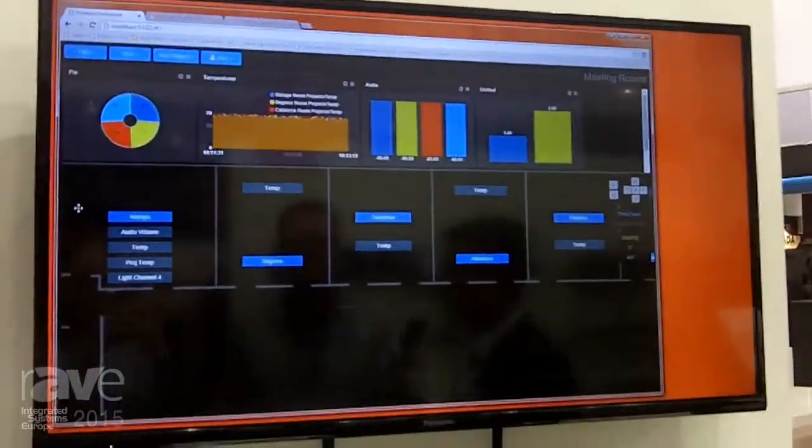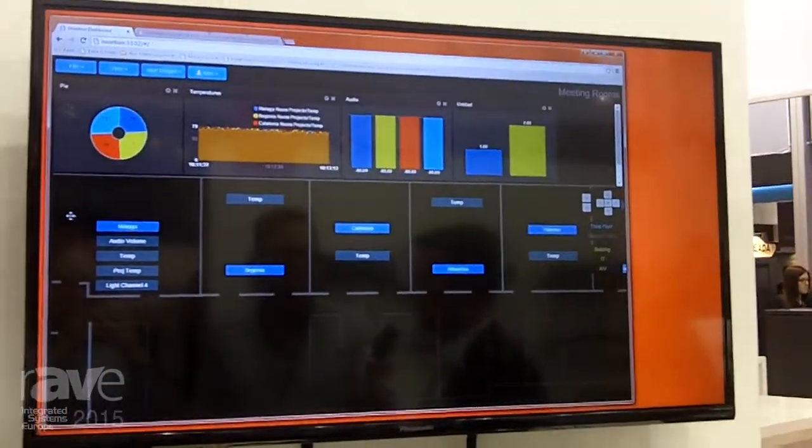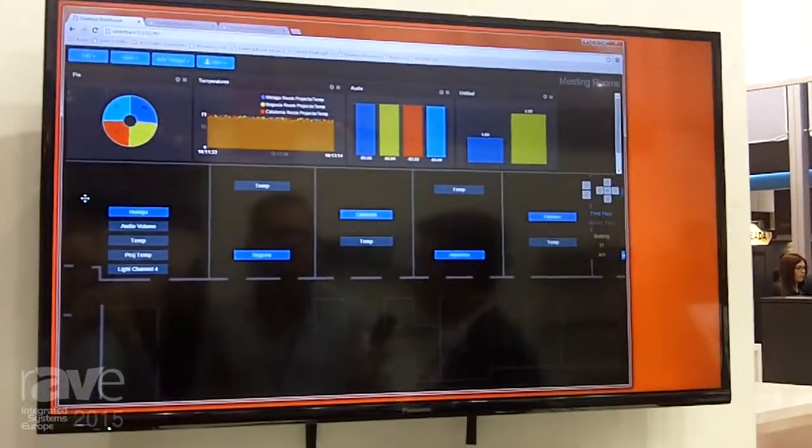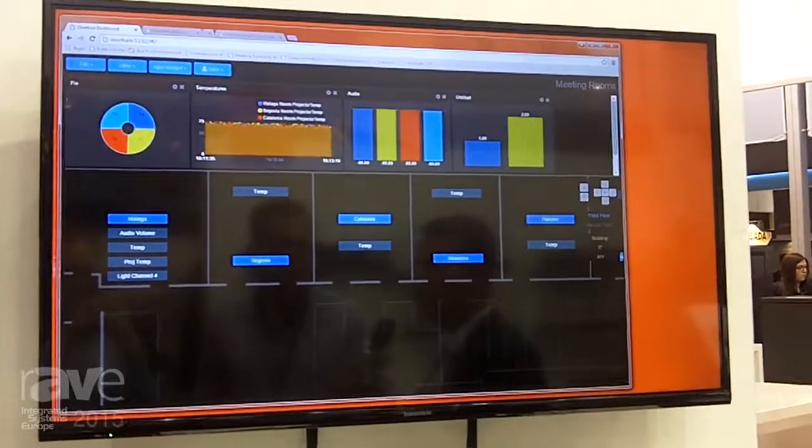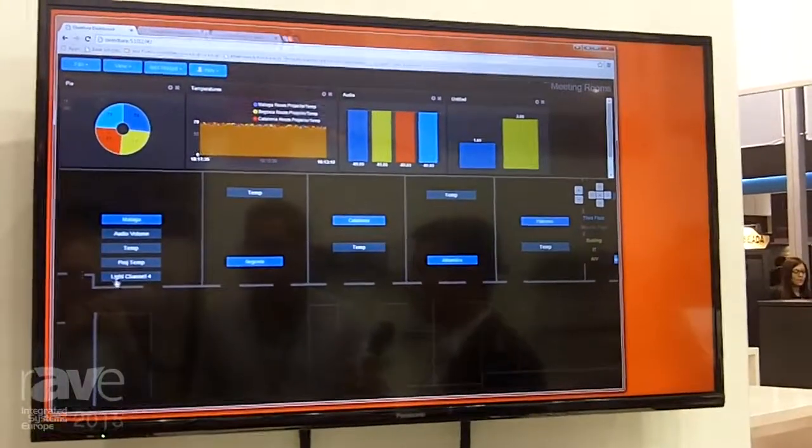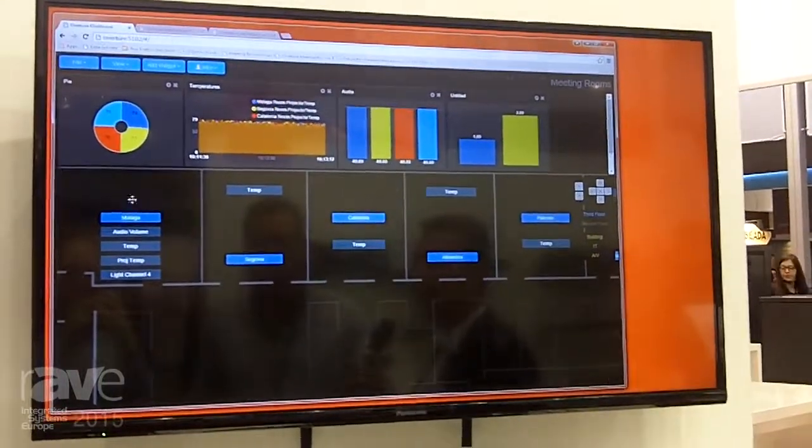Overture is a software-based control system for large quantities of rooms, even entire buildings—AV control in buildings and in rooms.